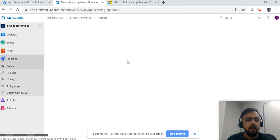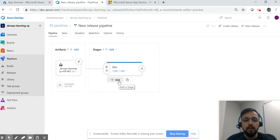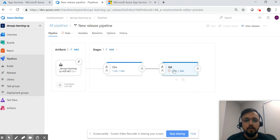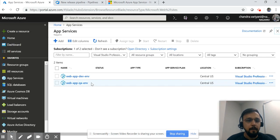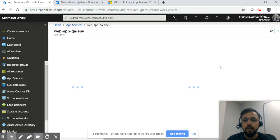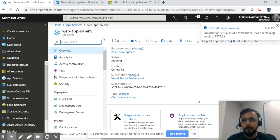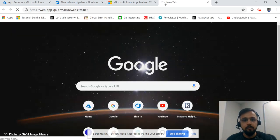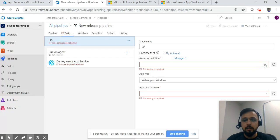Once you've done this, click save so you have the pipeline ready for the dev environment. Now add another environment — QA1. Follow the same steps. You should have the other app service available as well — QA1. Copy the URL and see whether it is working fine. So this is your QA URL and this is your dev URL.